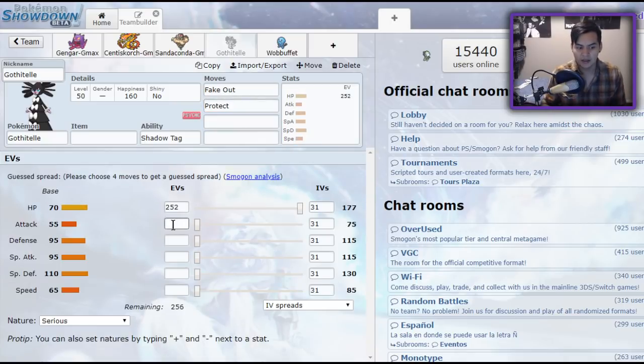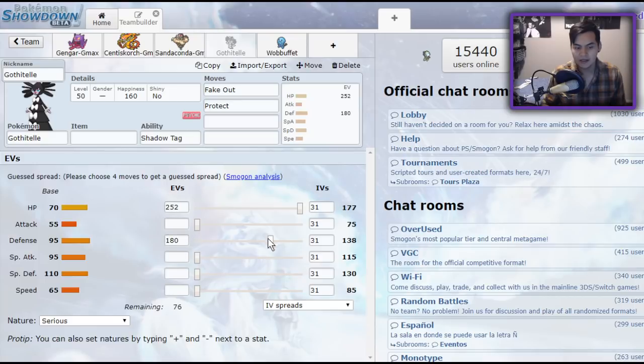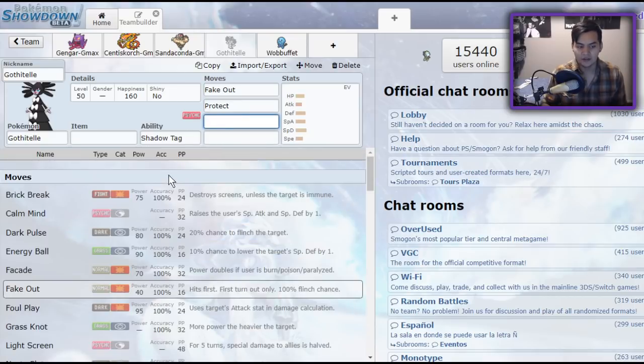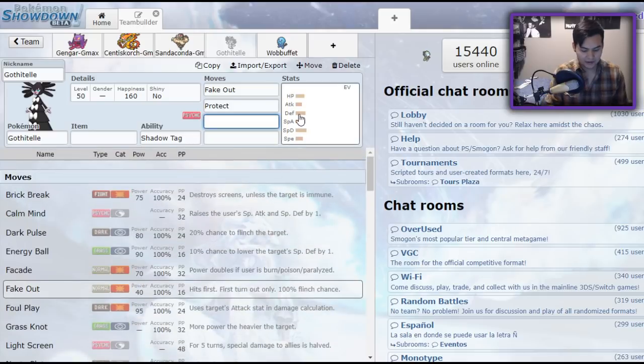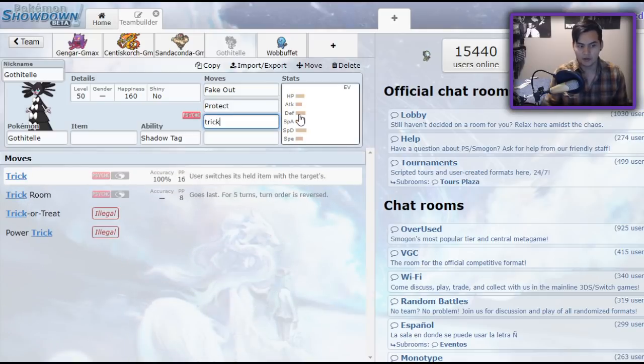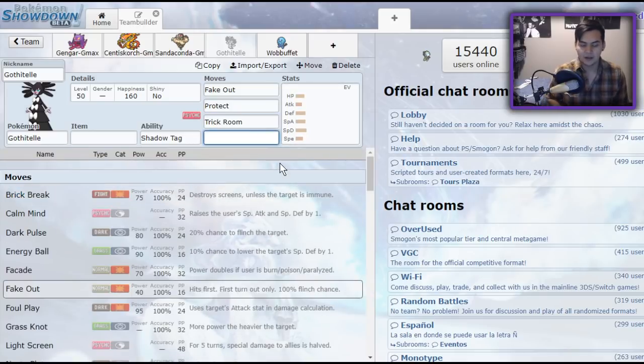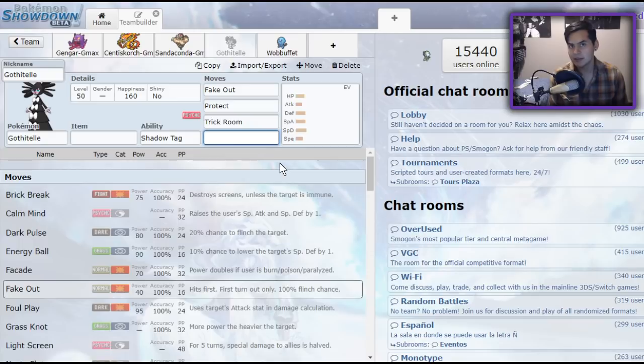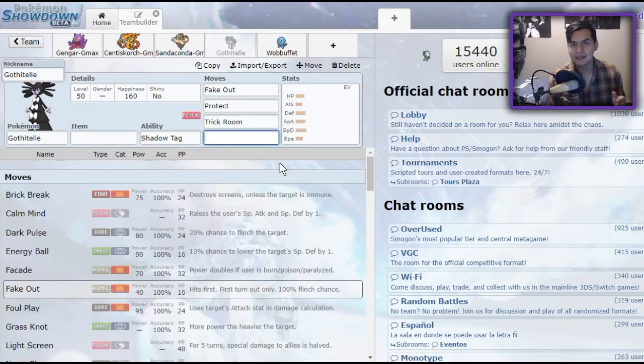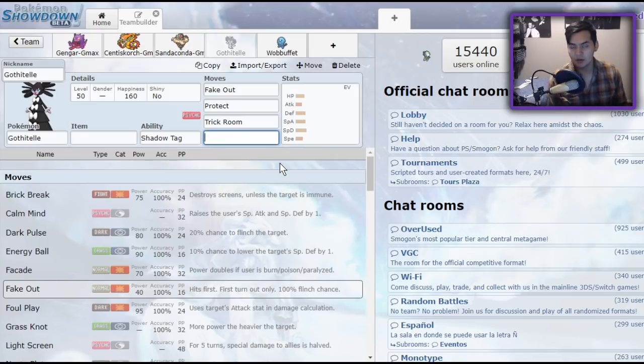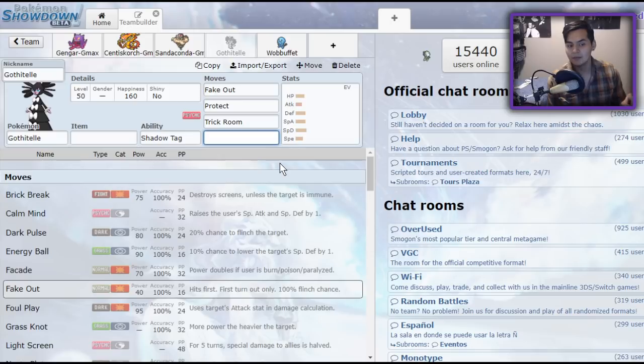It's 70 HP, 95 defense, 110 special defense. You could run a lot of different spreads on this thing, make it live a lot of different hits. And on top of that, it also has access to Trick Room to invert the speed tiers. Now, Perish Song is based on speed. The slowest Pokemon die last. So if you're the slowest Pokemon on the field, that means that if everything on the field dies from Perish Song in the same turn, you will win. Make sure you're the slowest thing on the field in that case.